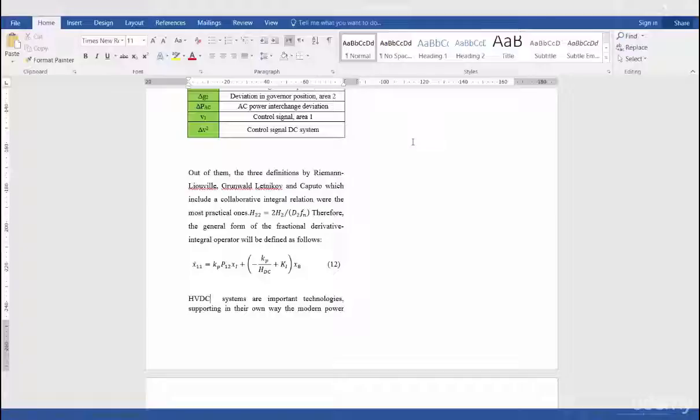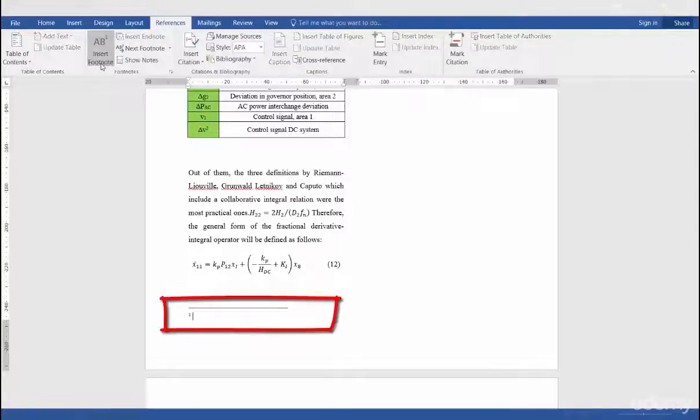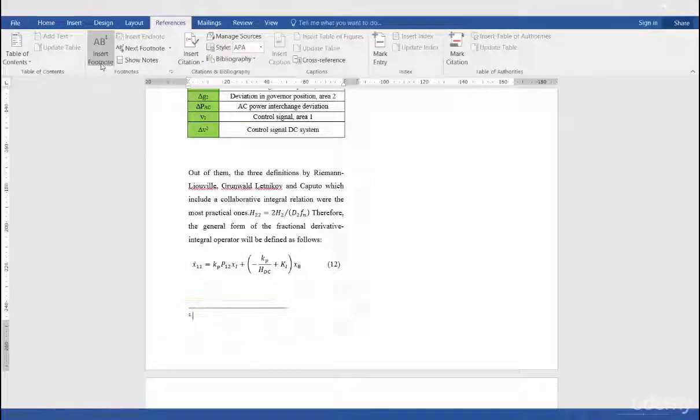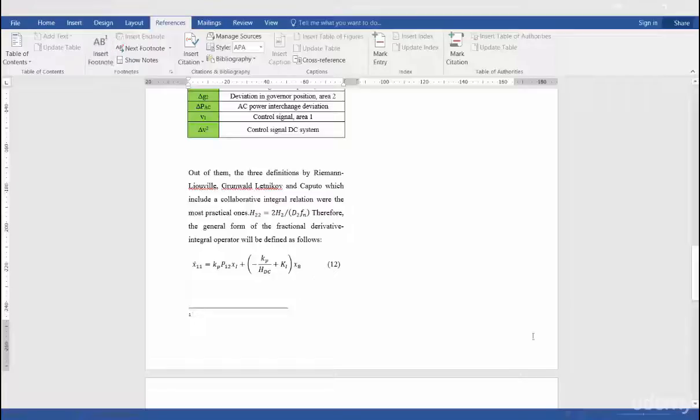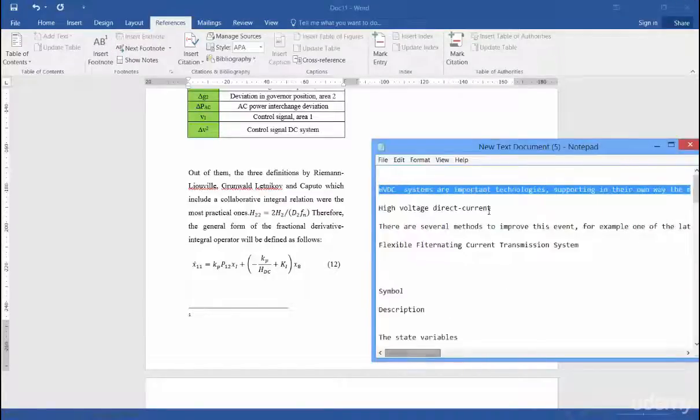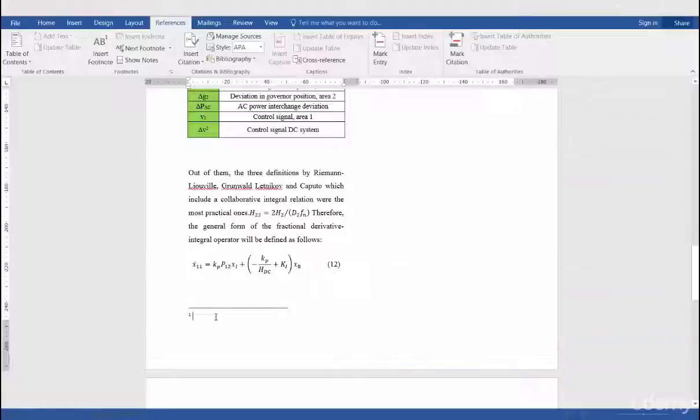First of all, I click after my abbreviation, go to References. And in References, Insert Footnote is clicked. And you see that the footnote appears at the end of the page. And number one automatically appears. Now you just need to copy and paste explanation related to your abbreviation.